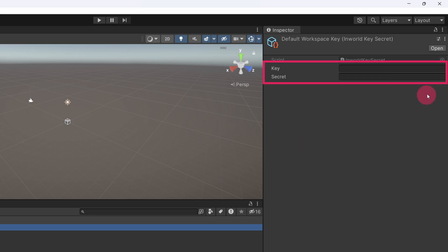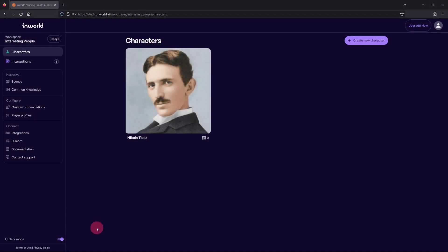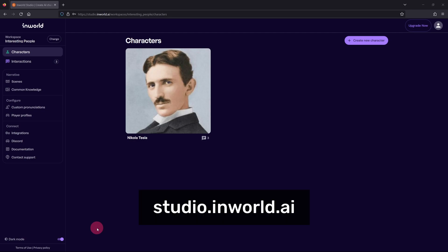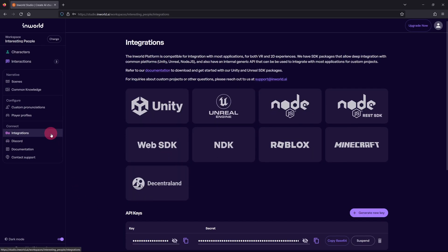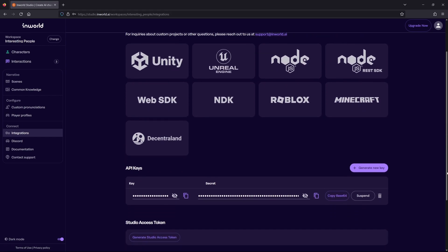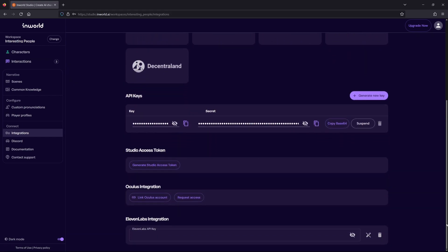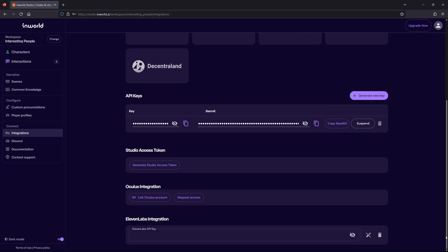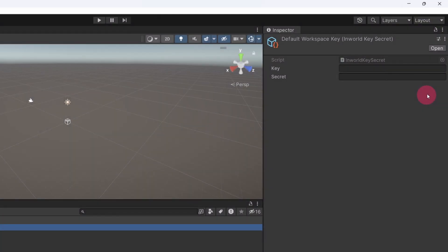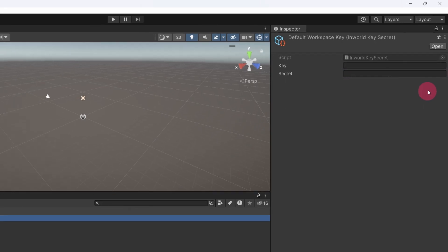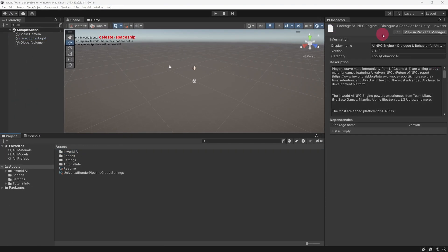In the Inspector panel, you will notice that the Default Workspace Key requires two pieces of information: your Inworld workspace API key and secret. Let's find those API keys now. Go to your web browser and navigate to your Inworld Studio page. Make sure that the workspace containing your custom character is currently selected. In the left sidebar, click on Integrations. On the Integrations page, scroll down to the API Keys section. Notice that there is both a key and secret string here, ready for you to copy over to Unity. Copy each of the keys separately using the copy buttons provided. In Unity, paste them into the relevant text fields on the Default Workspace Key component.